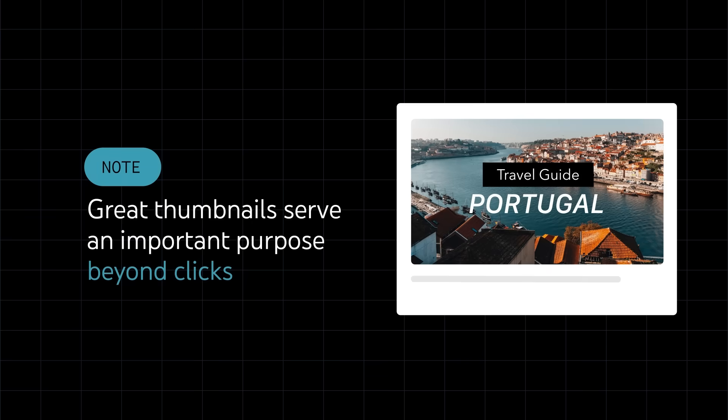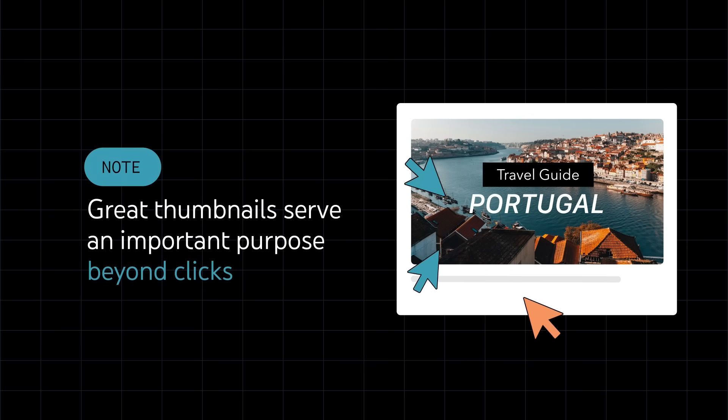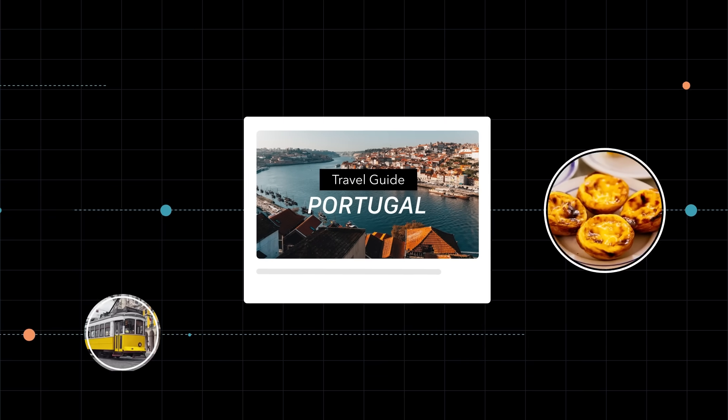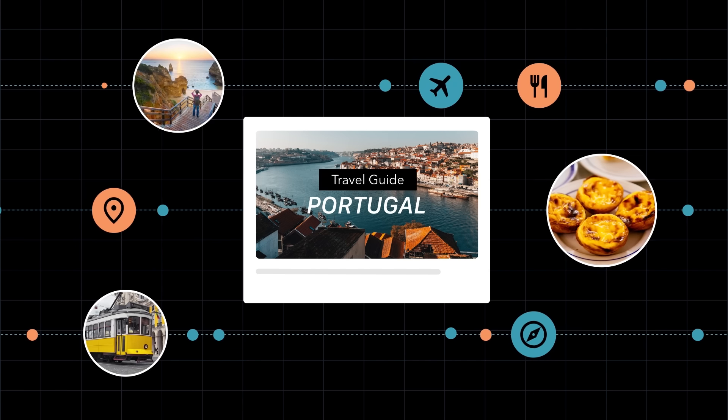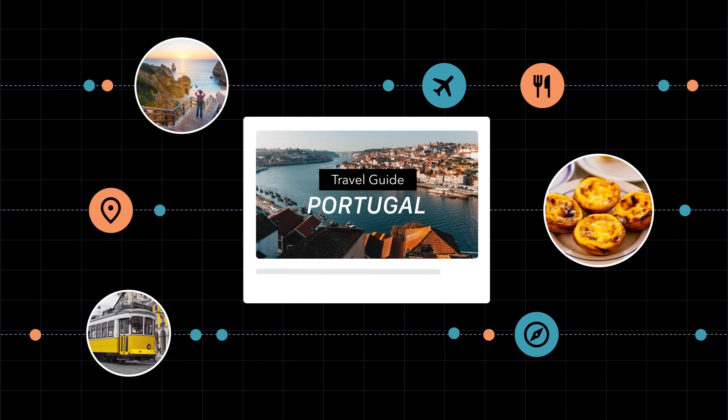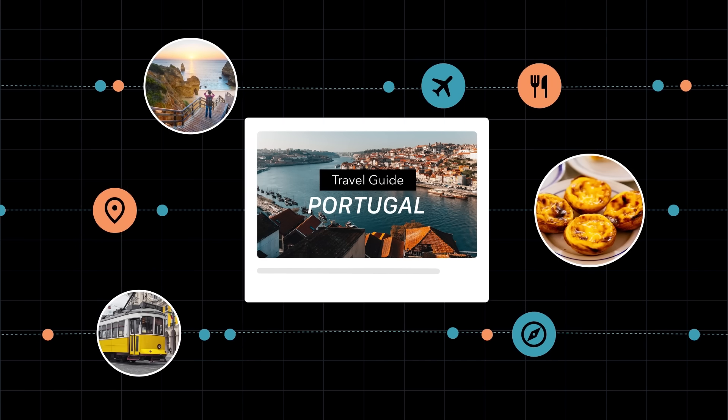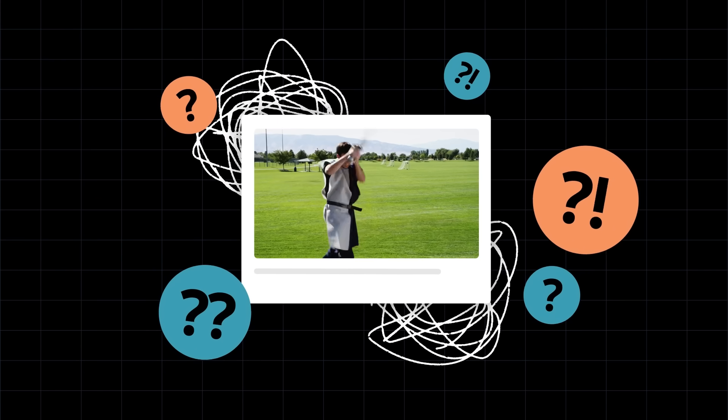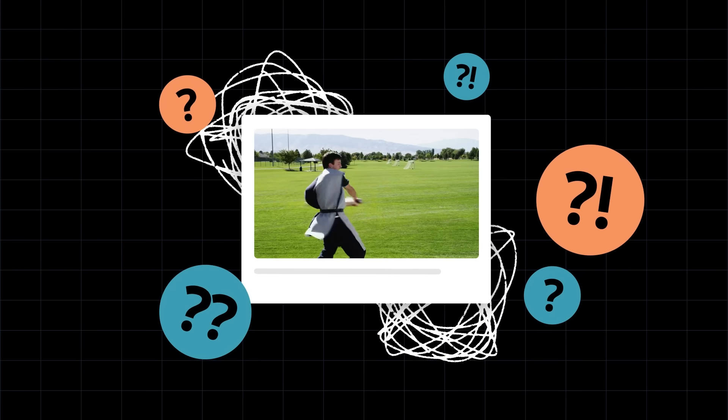Note that great thumbnails serve an important purpose beyond getting viewers to click. They help a viewer understand what the video is about so that they don't waste their time clicking on the wrong videos.